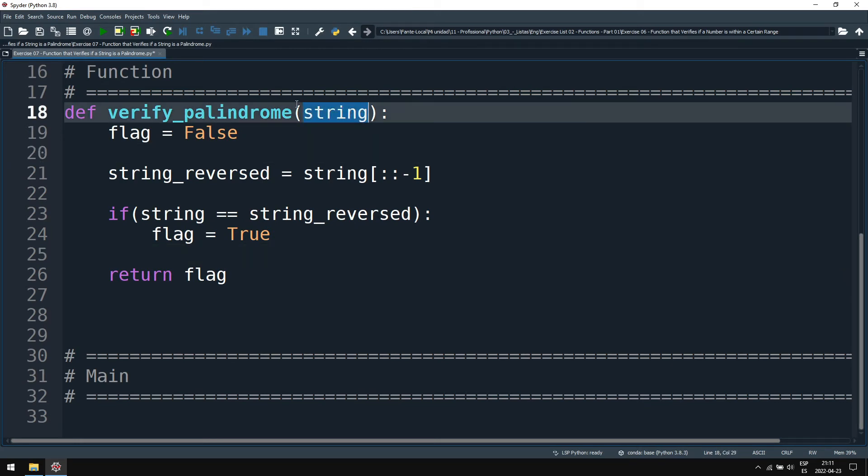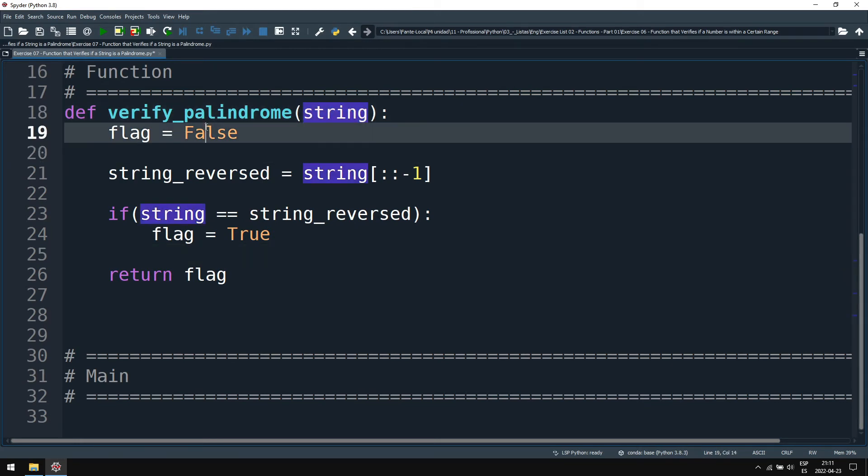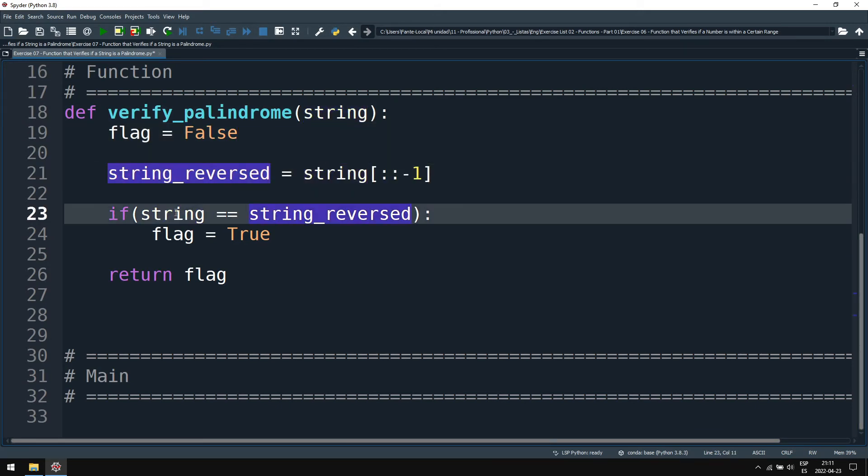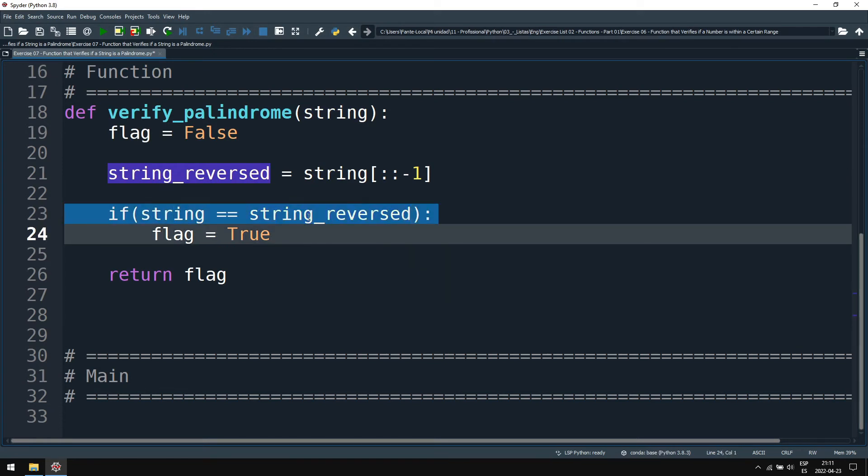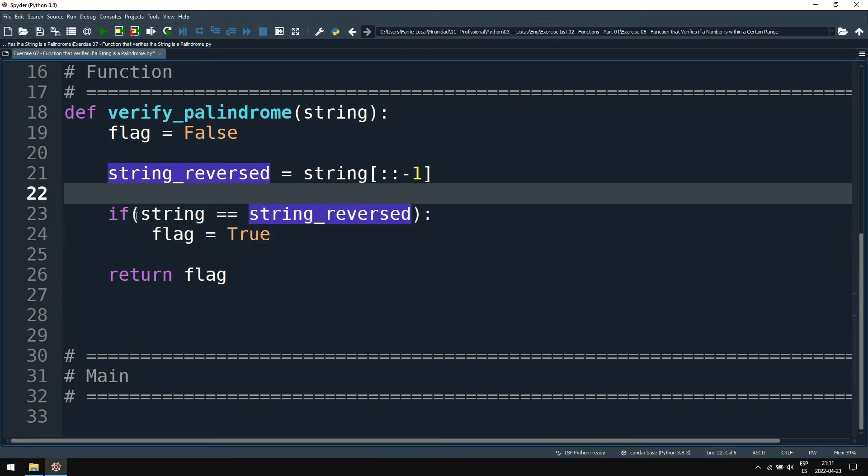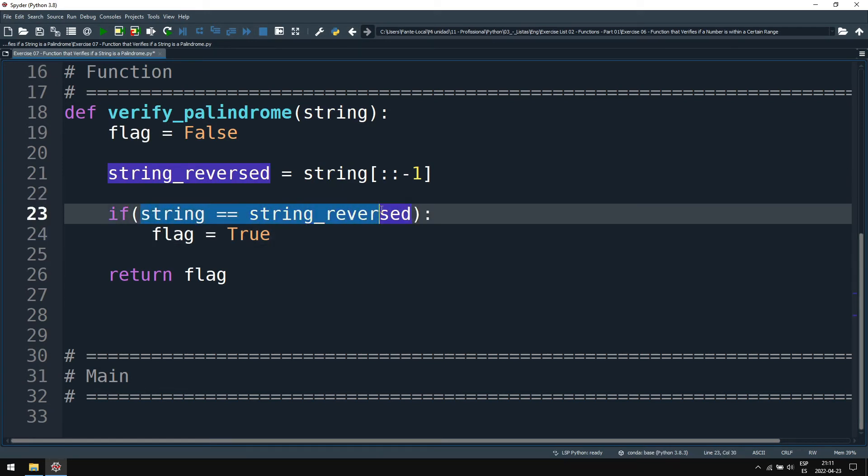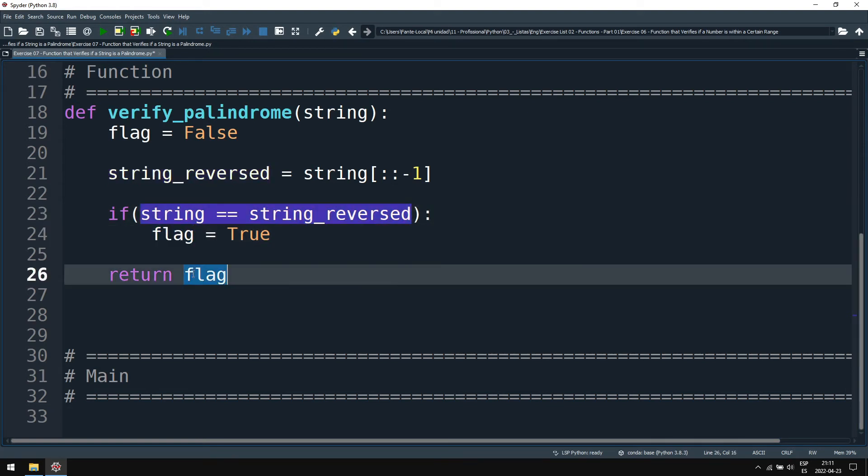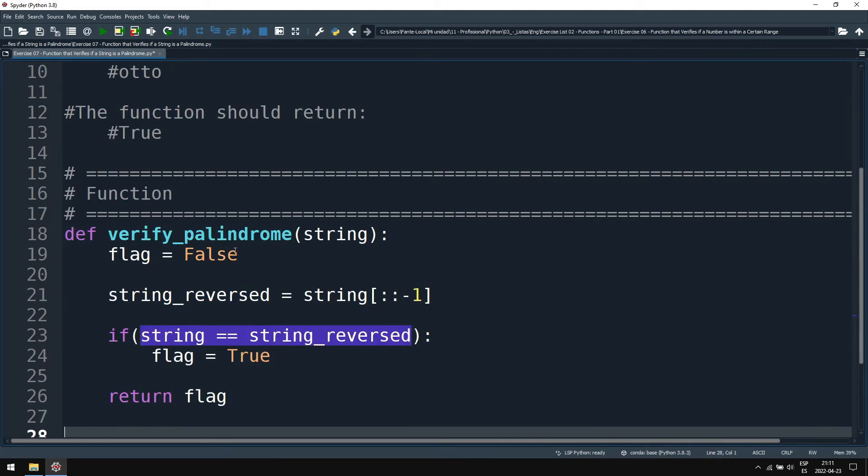verify_palindrome, the function, receives a string. We assume that's false. We assume that's not a palindrome. We create a string_reversed and we check if this string is equal to the string_reversed. If they are equal in each and every position, then the flag will be true and we return the flag. That should be it.